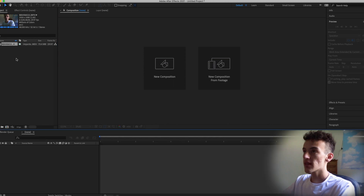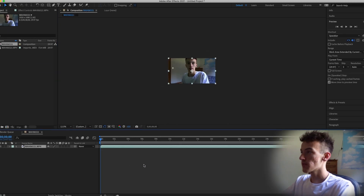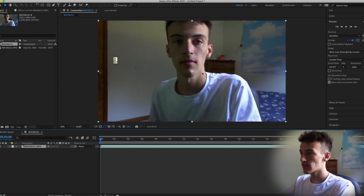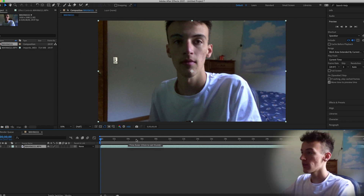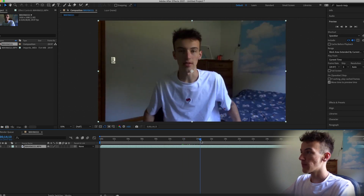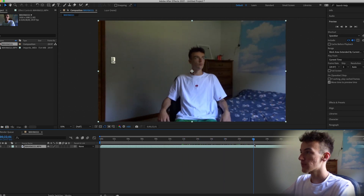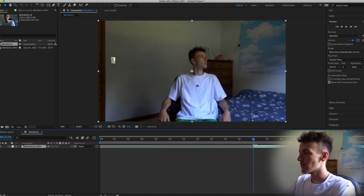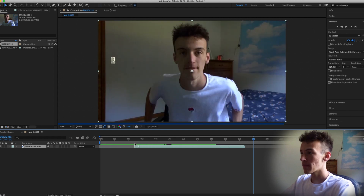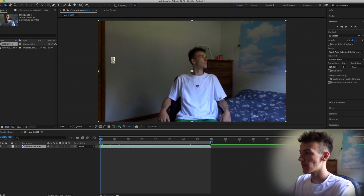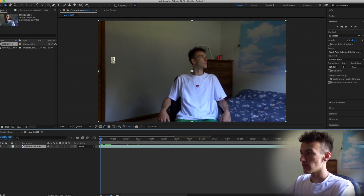Now that you're in After Effects, just drag in your footage. If you're watching this it could be any footage — a person, a car, an animal, an object. I'm going to fast forward to the part I'll be using. This is just test footage, but just drag it to where you want it, make sure you get it cropped up, and zoom in a little if needed.